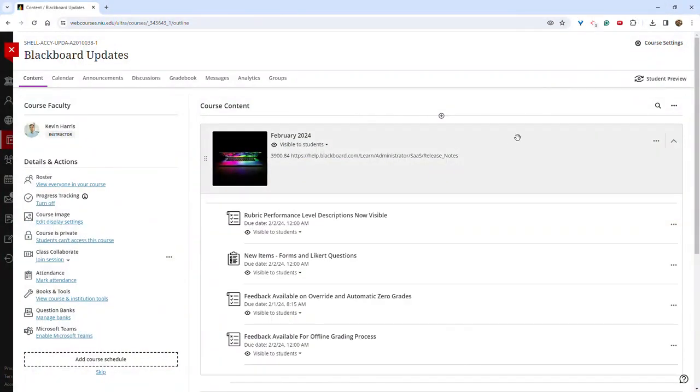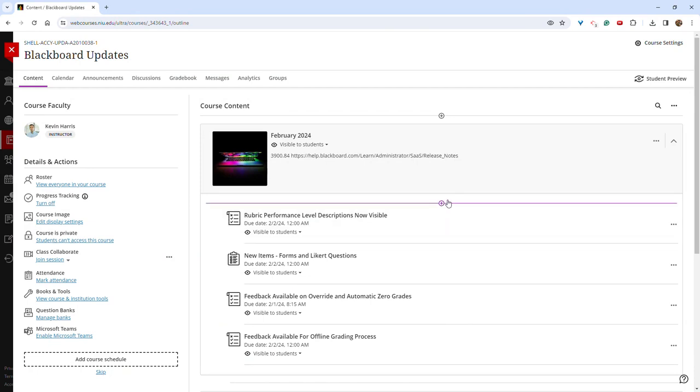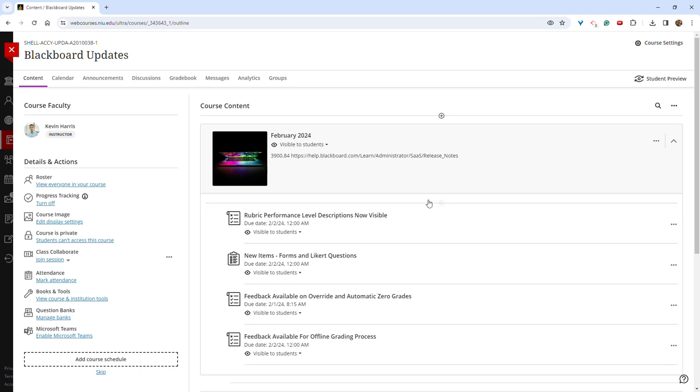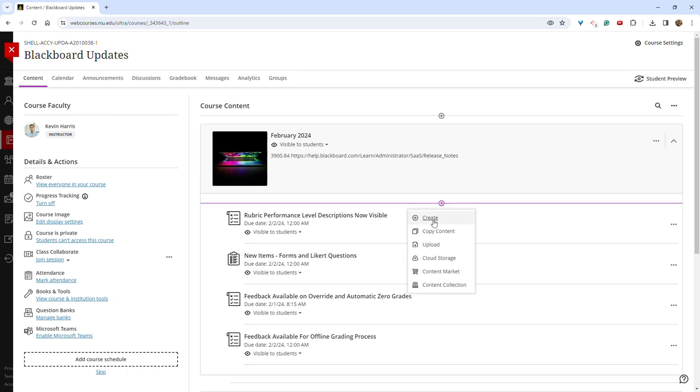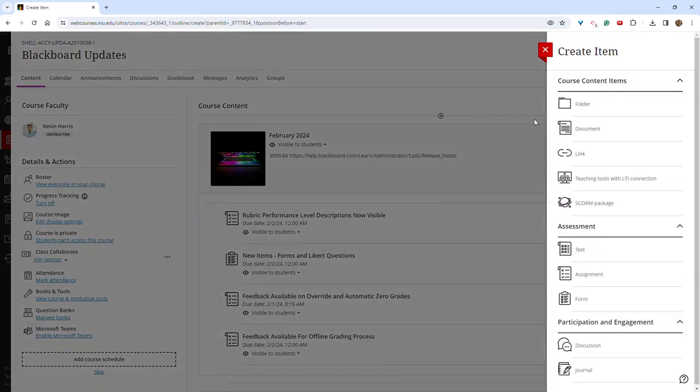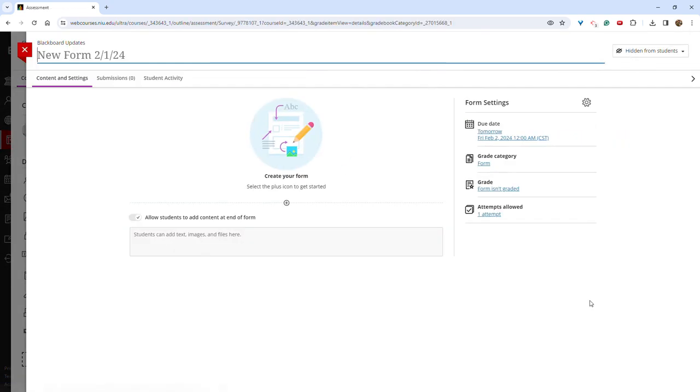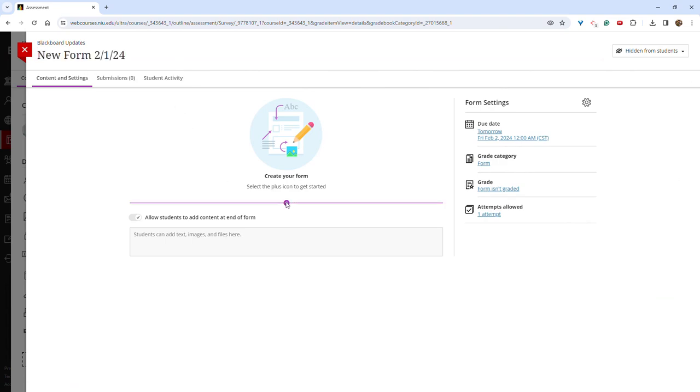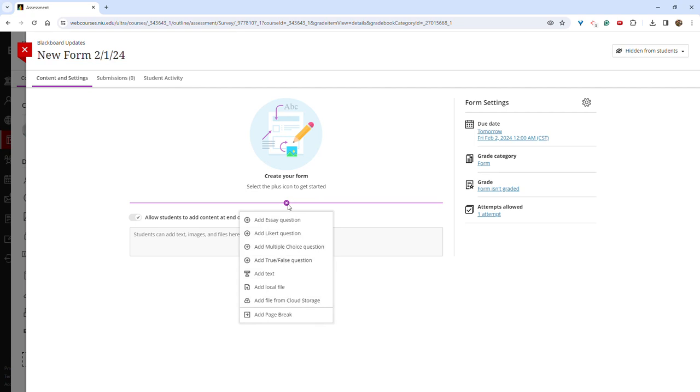One of the newly released items is the form. You can now add a form to your course to collect information from students, to survey students, to solicit feedback, and you can do so by clicking the purple plus sign and then create. Then choose form.